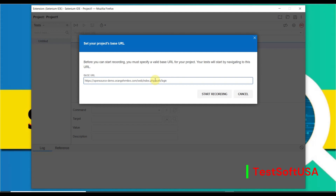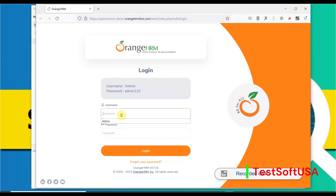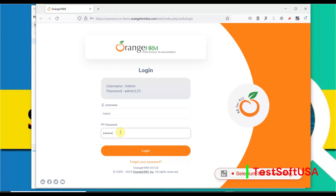We'll record the OrangeHRM application URL. Paste the URL and then click 'Start Recording.' As soon as recording starts, it opens the browser and records whatever the user does. The Firefox browser opens, navigates to the application login page. The username is 'admin' and the password is 'admin123,' then click Login.